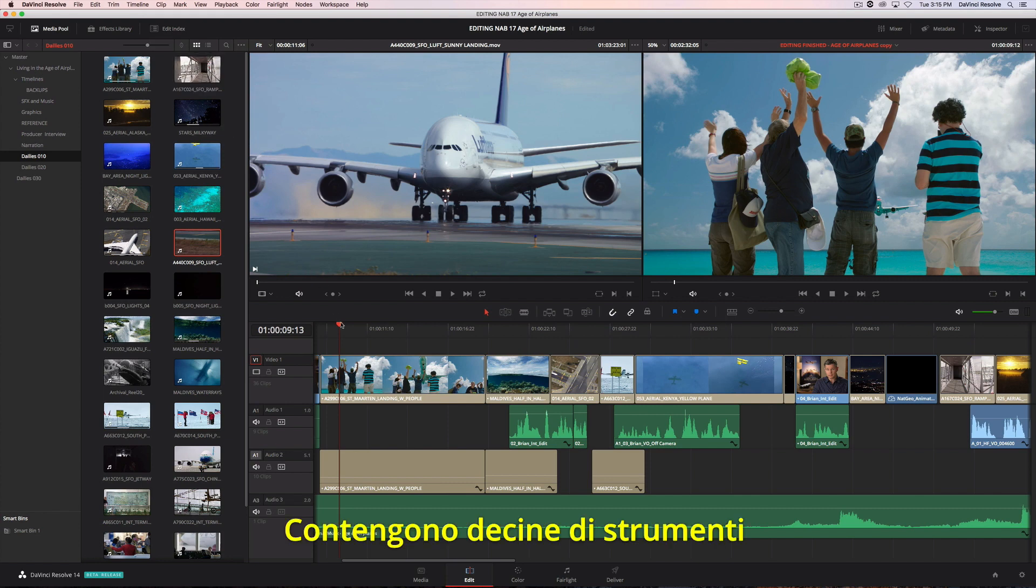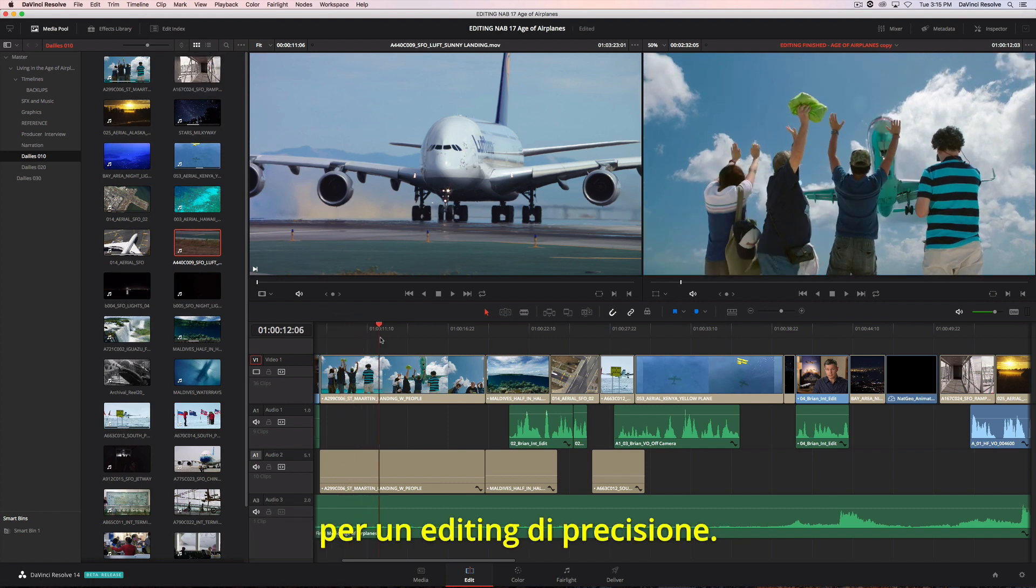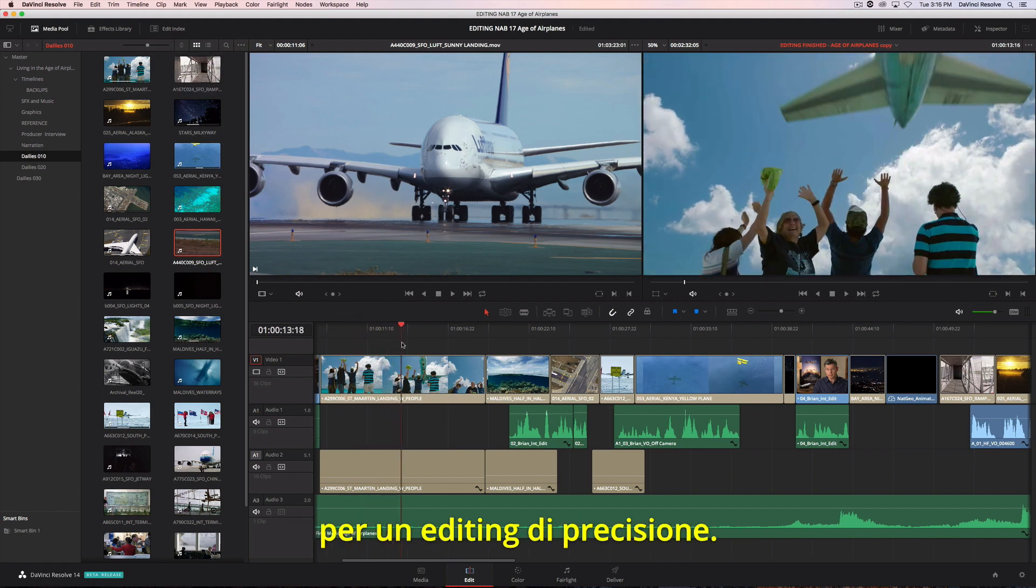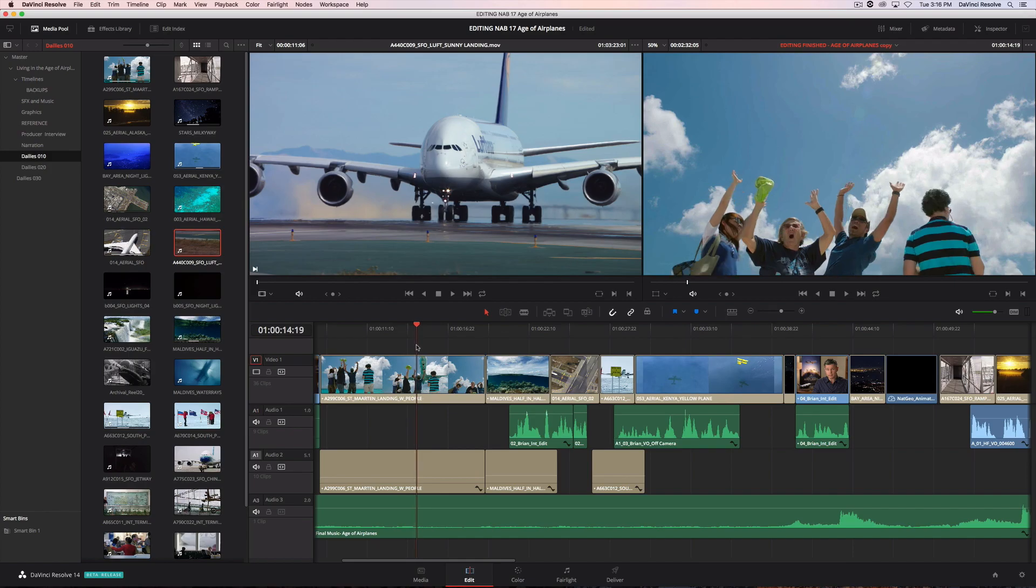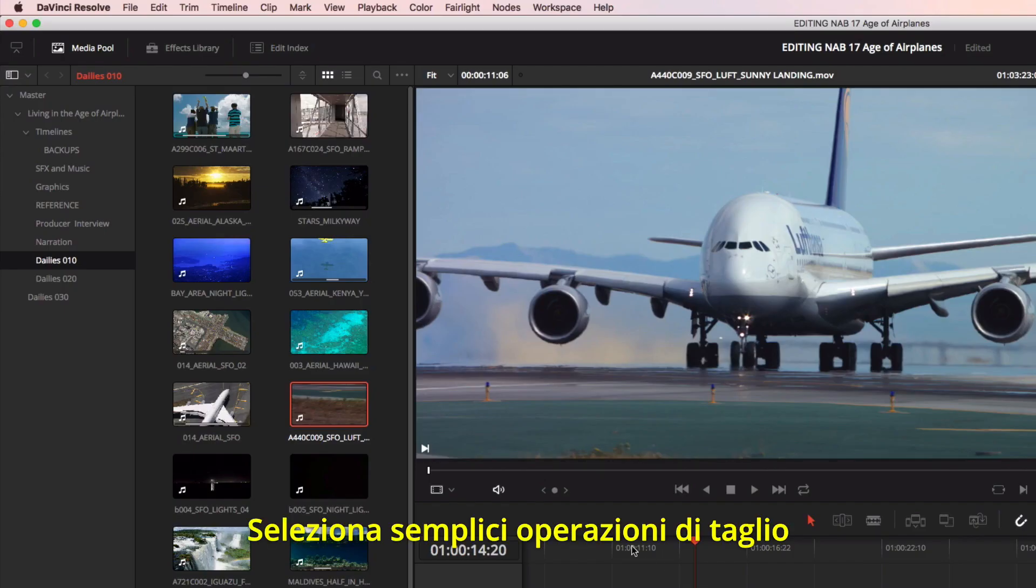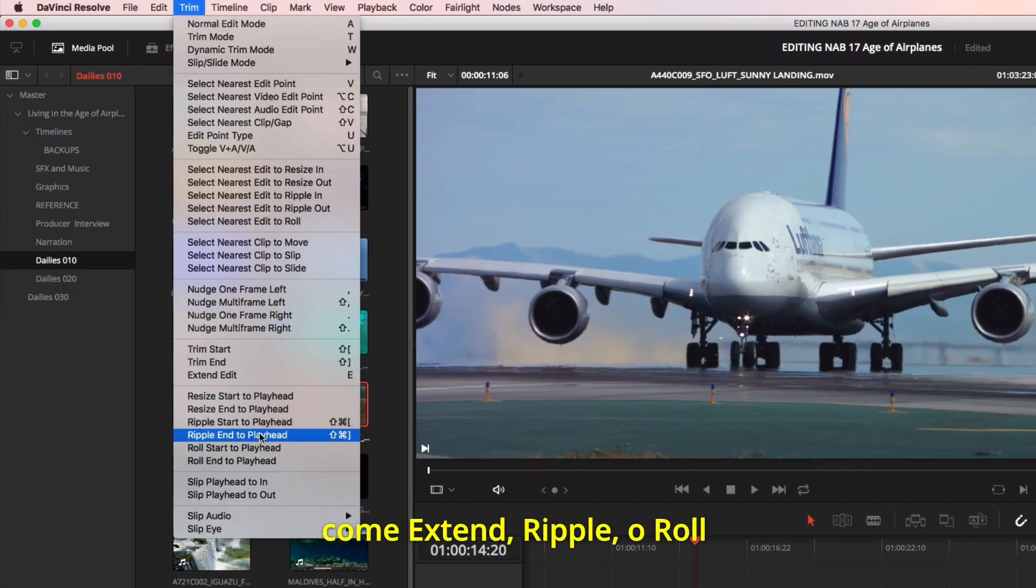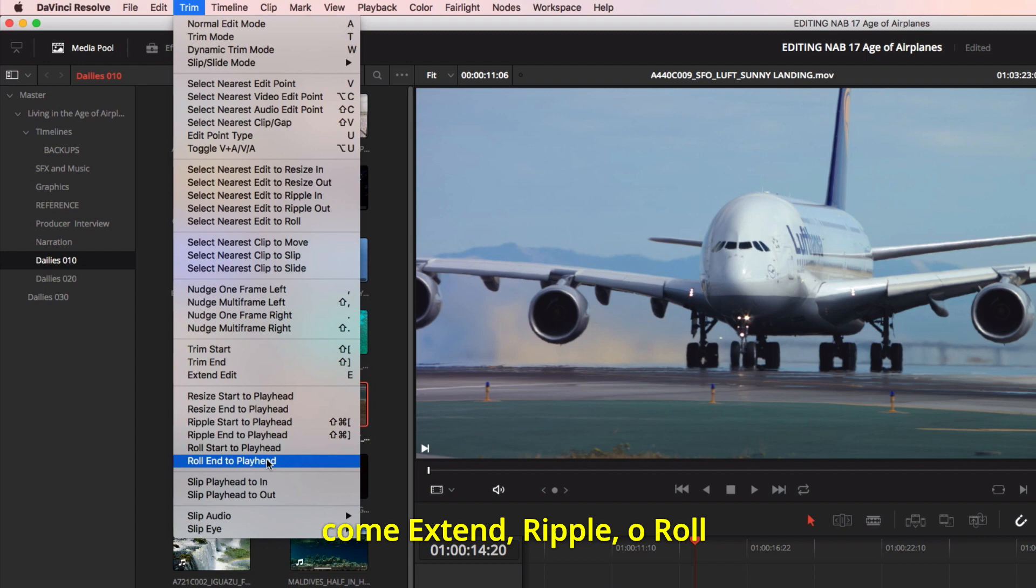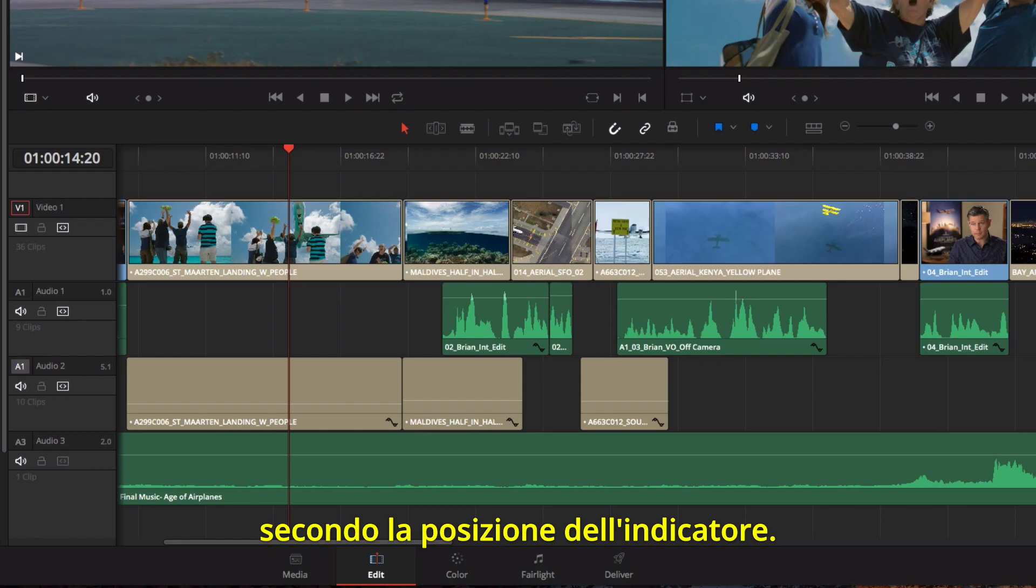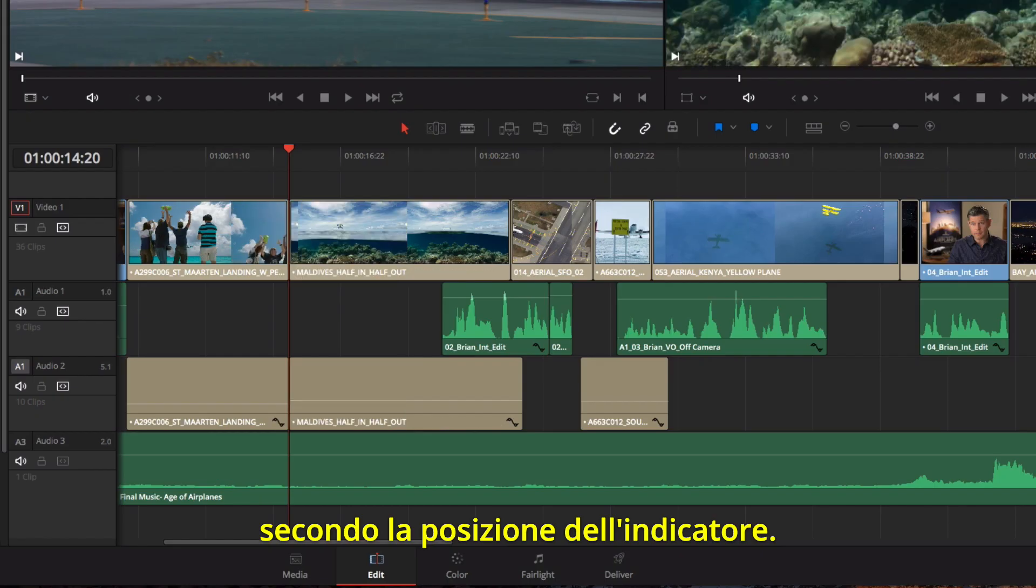Here, you'll find dozens of tools and commands for precisely trimming shots. Quick trims can be done simply by locating a point in the timeline and choosing to extend, ripple, or roll the start or end of a clip to the playhead's position.